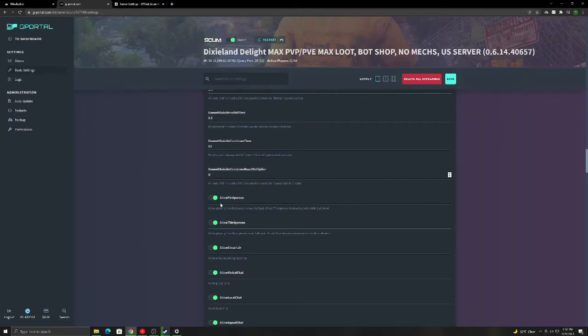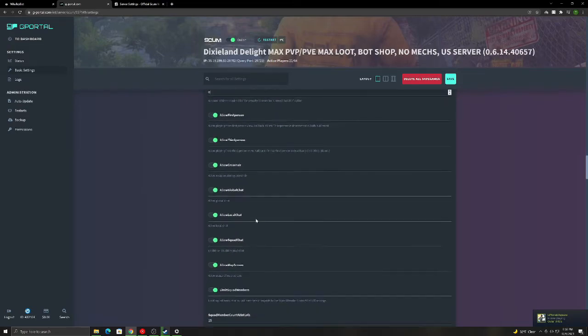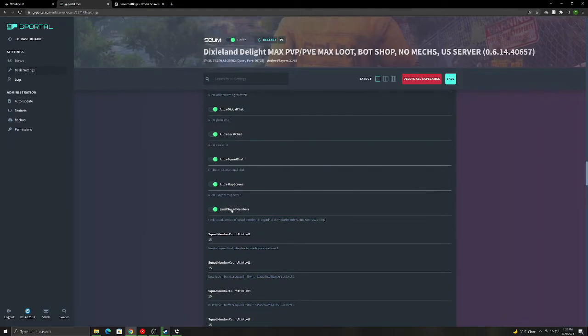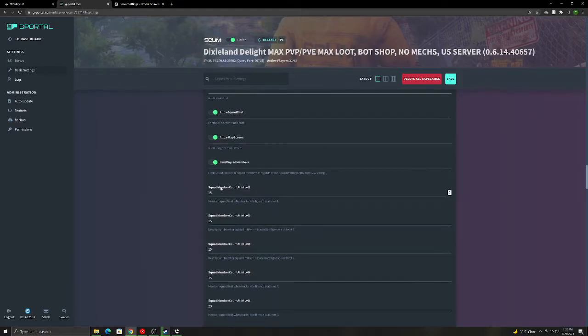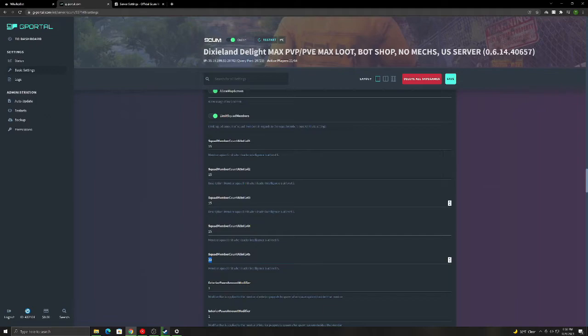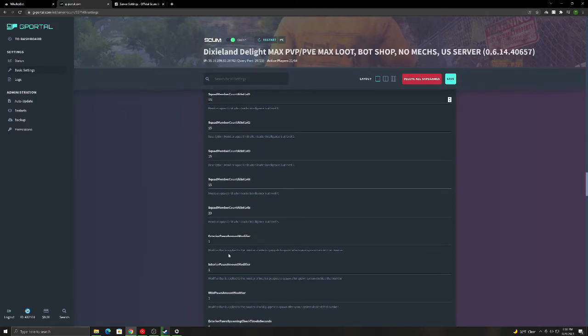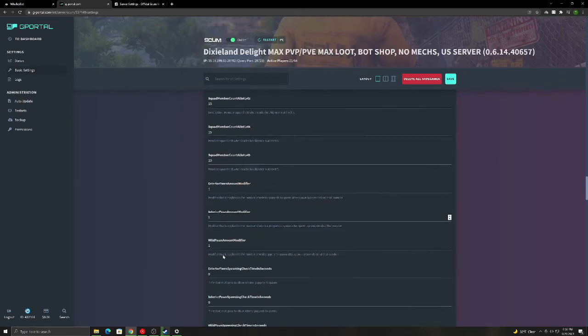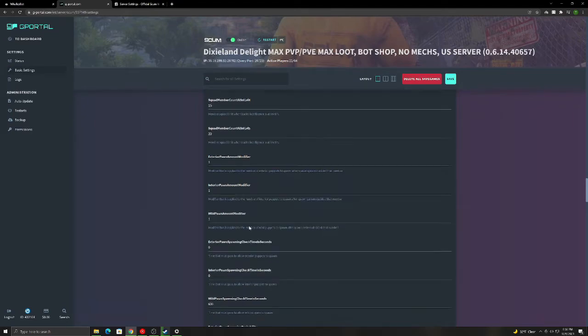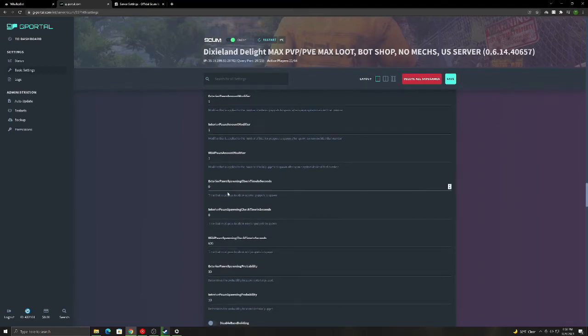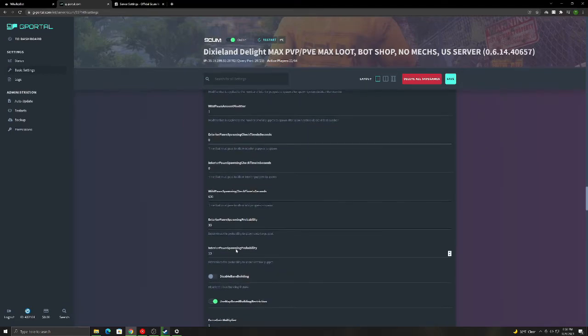And then allow first person, you can allow third person. All this stuff here is pretty self-explanatory. You can limit squad members. If the higher intelligence they have, the more squad members they can have. I have it set all the same, but if you have level five, you can have 20. You can set these however you want. All these I would just leave at basic settings. None of it really matters. This kind of all falls in with what's up above.